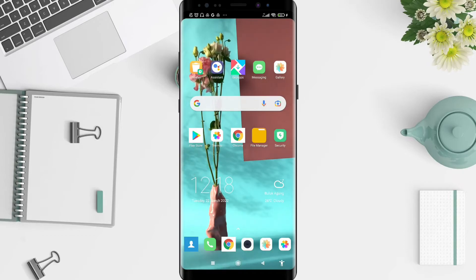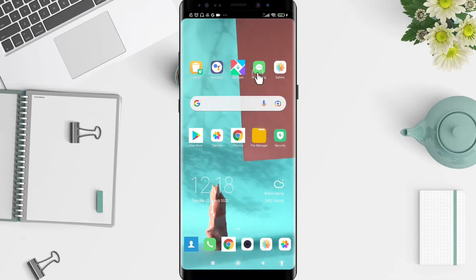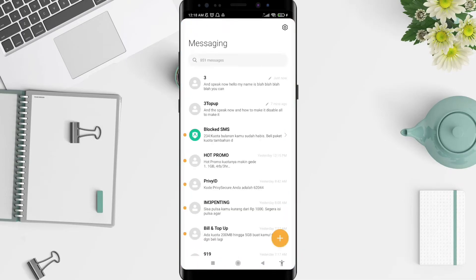First, you need to go to the messaging app or any application that uses your keyboard. I choose the messaging app here — the first one. You can tap on the messaging, but it's up to you if you want to choose any other application.